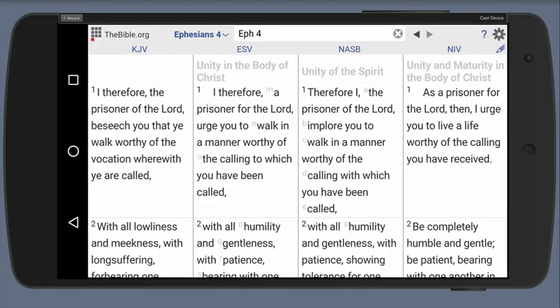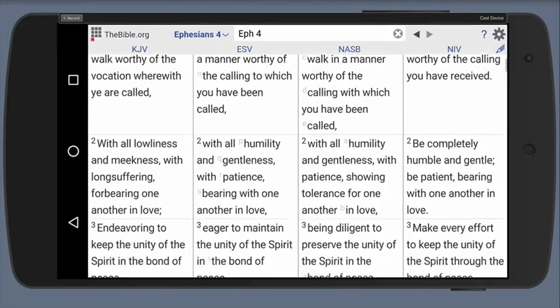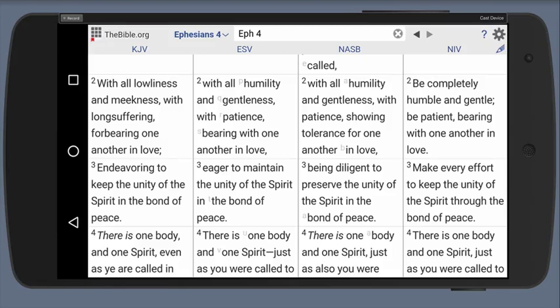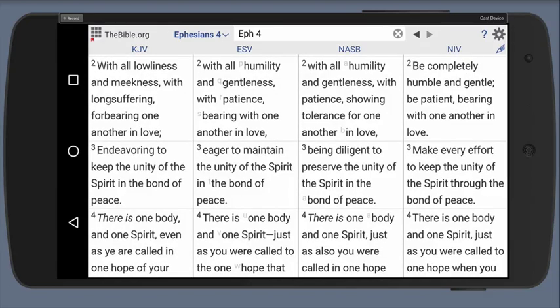One of the great features about thebible.org is that it gives you multiple versions side-by-side. For example, if I'm reading in the ESV, I can read verse 2: 'With all humility and gentleness and patience, bearing with one another in love.' If I'd like some expanded understanding, I can simply look to the right or left. Verse 2 in the NASB: 'With all humility and gentleness, with patience, showing tolerance for one another in love.' Or in the King James: 'with long-suffering, forbearing one another in love.' By simply moving right and left, I can gain understanding based on how different translators have translated those verses.